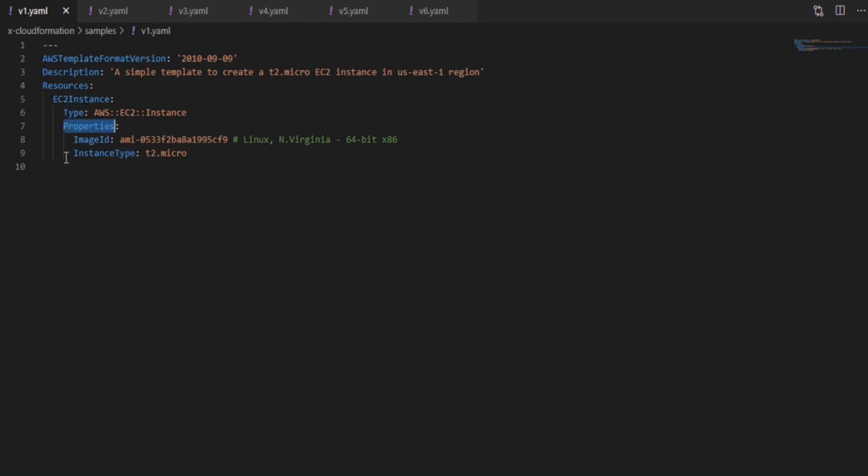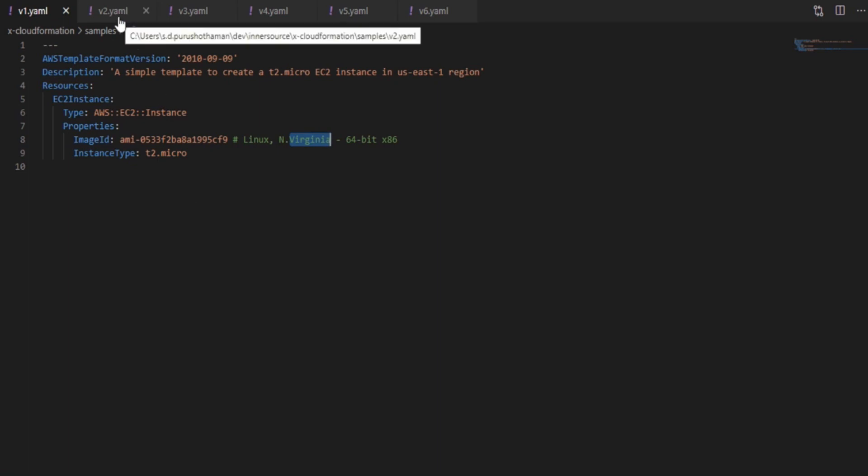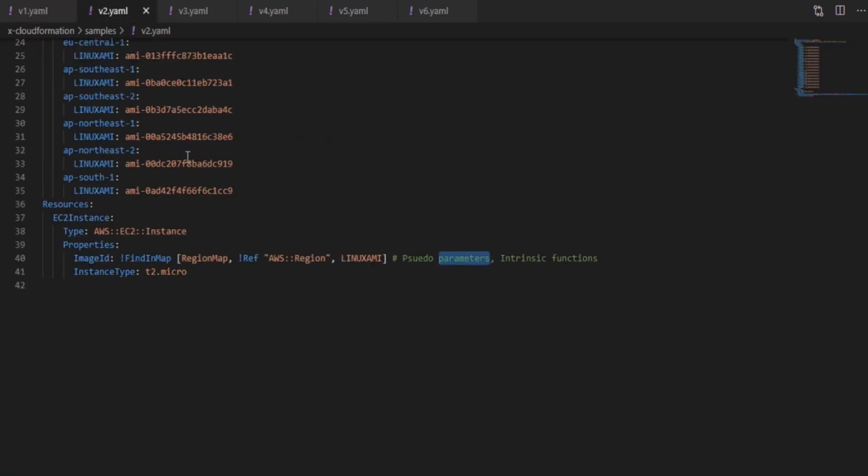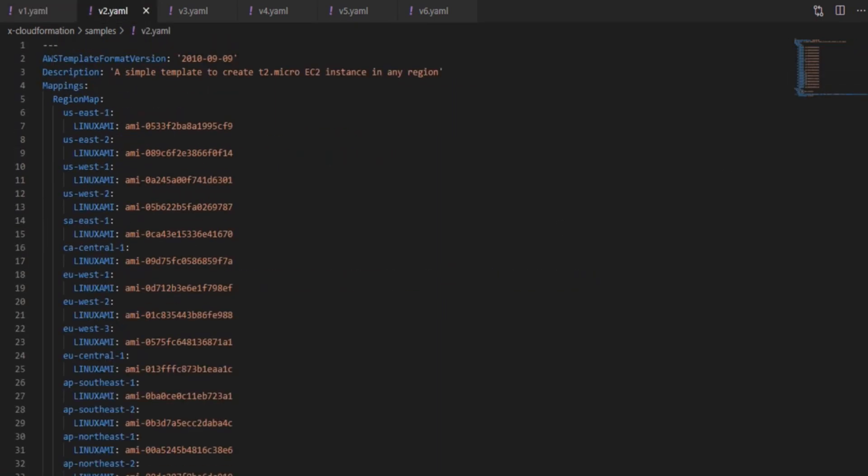Finally the properties. There is an exhaustive list of properties for each resource. Few of them being mandatory and the rest will be set to default values in case it's not specified. In this case image ID and instance type are mandatory so have mentioned them. So this is the basic version. It just creates a specific Linux type EC2 instance. So it's very restrictive.